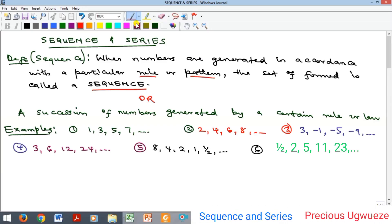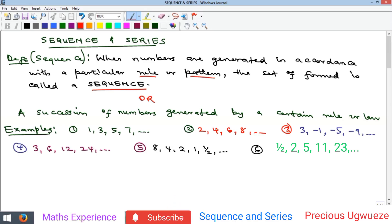Welcome everyone to my YouTube channel. In this video we're going to consider the concept of a sequence and series. By definition, a sequence is a set of numbers generated using a particular rule or pattern or law. The set of numbers that you generate using a particular law or pattern or rule is called a sequence.